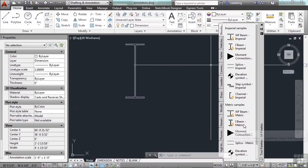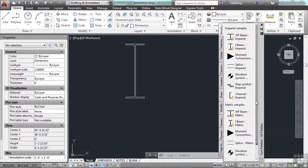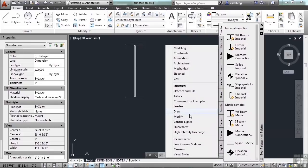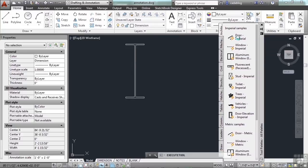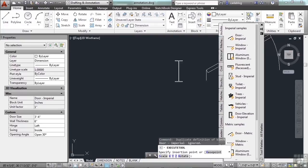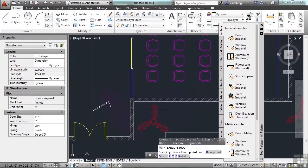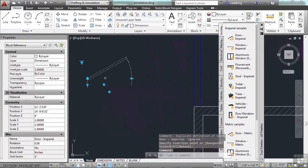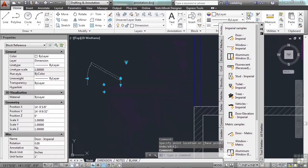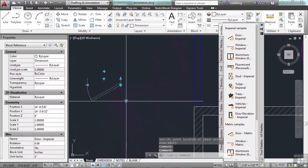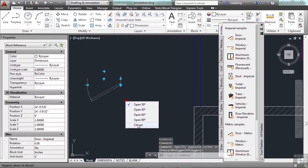If you right-click, you can go to the Architectural tool palette. Here's the door that we inserted — to insert it, just click it and find the place where you want it to go. Once you have it where it needs to be, you can use your dynamic block grips to flip it around, put it upside down, and close the door.